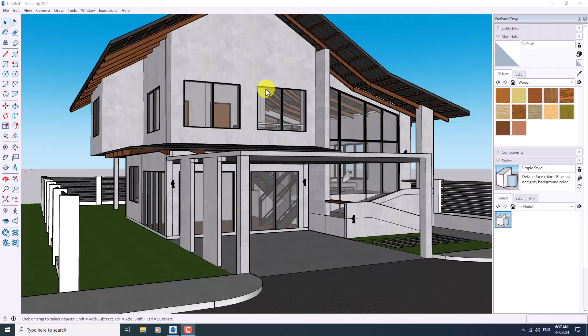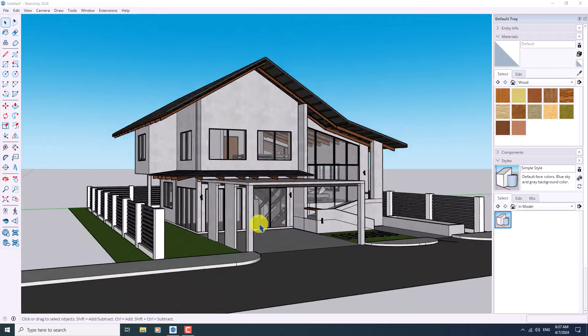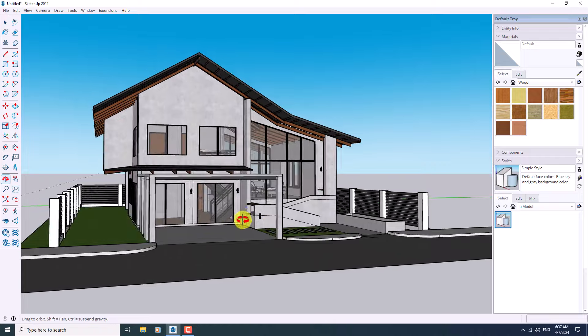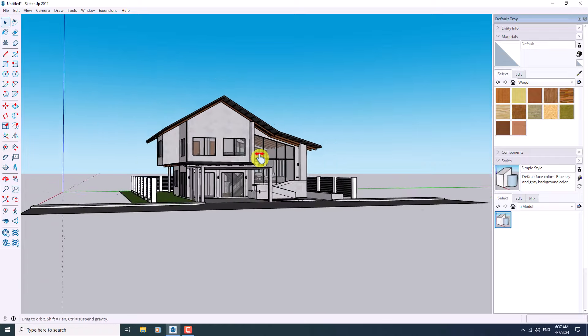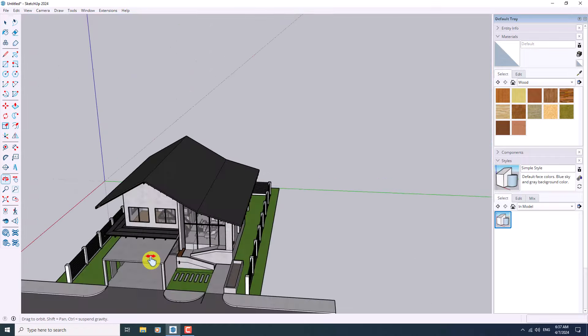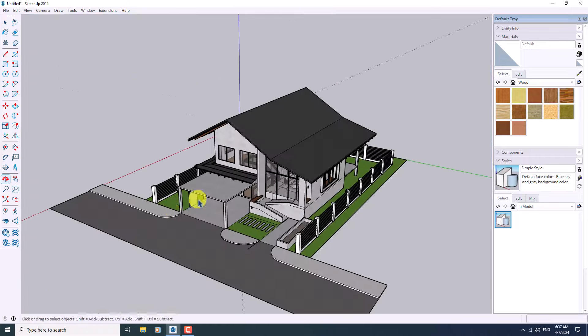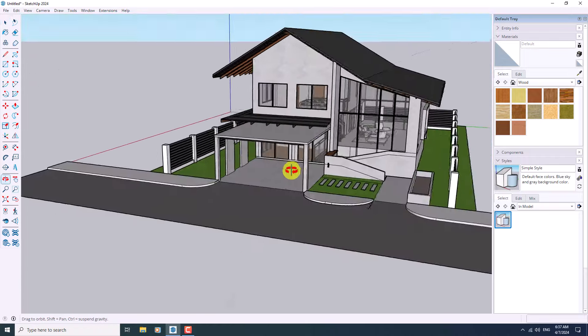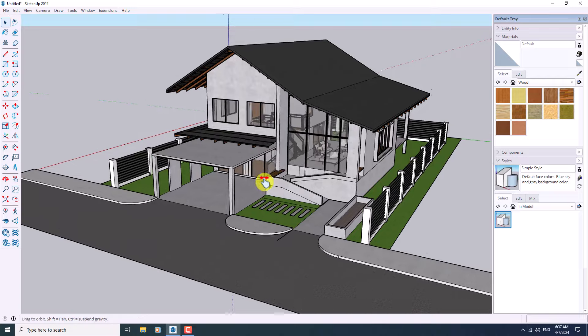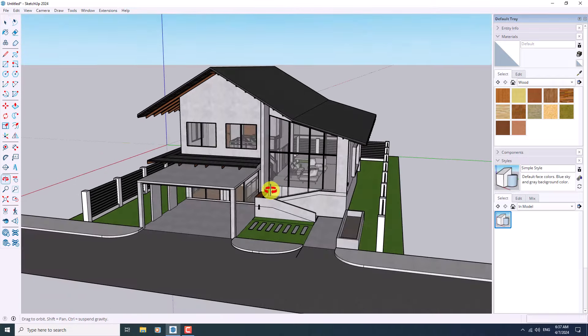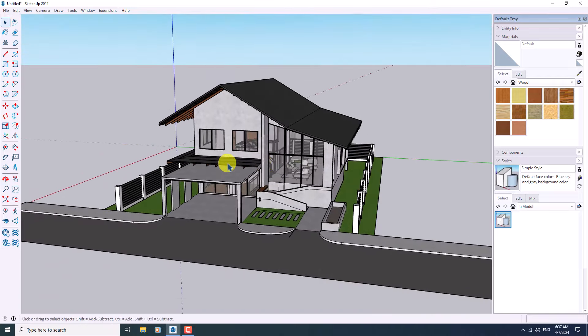Hello guys, what's up and welcome to the new tutorial from the Sketch of Work Studio. In this tutorial I'm going to talk about how we can work with different types of styles in SketchUp. Let's get to work.